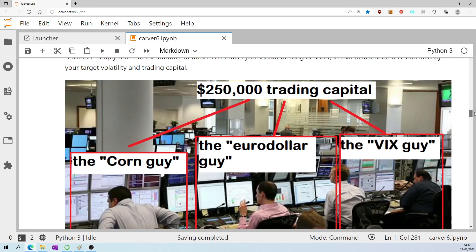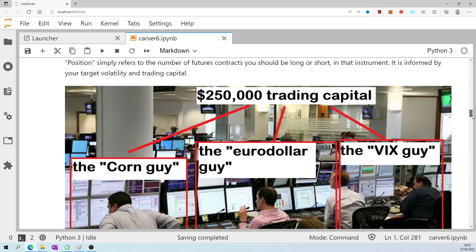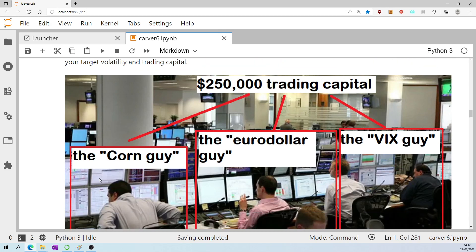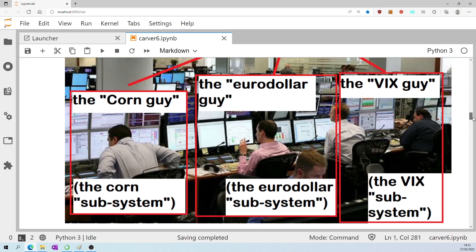This picture helps me understand subsystems a little. Now, there are humans in this picture. Obviously, our system doesn't involve humans, but this is just how I'd like to explain it. I have a central pot of a quarter of a million dollars in trading capital, and I have several subsystems. I have the corn subsystem, the euro-dollar subsystem, the VIX subsystem, and so on.